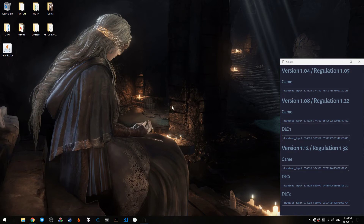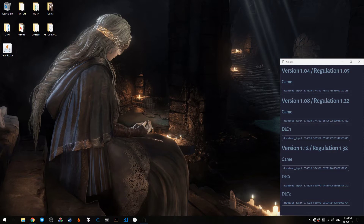Hello everyone, it's John and this is going to be a tutorial on how to download the previous versions of Dark Souls 3. The objective is to download the versions that are going to be used to speedrun the various categories in the game.